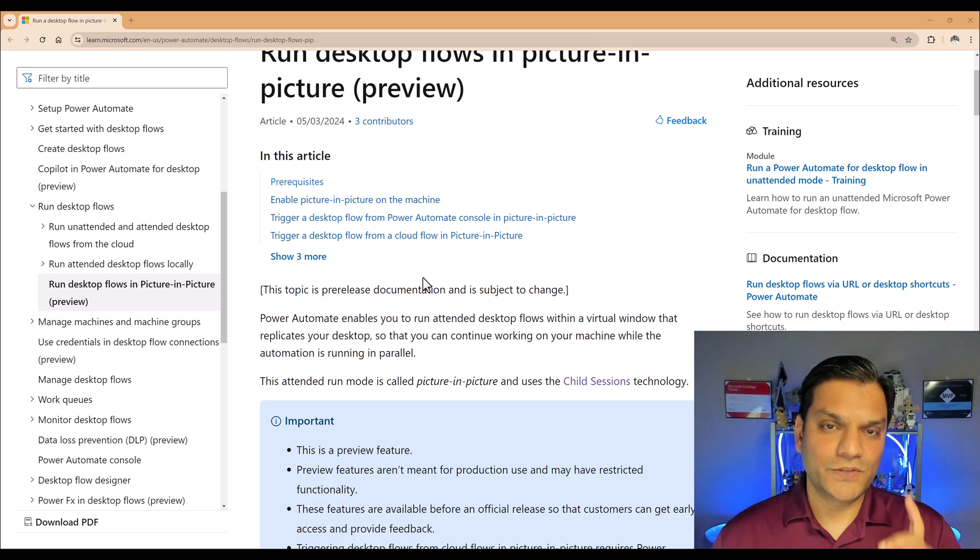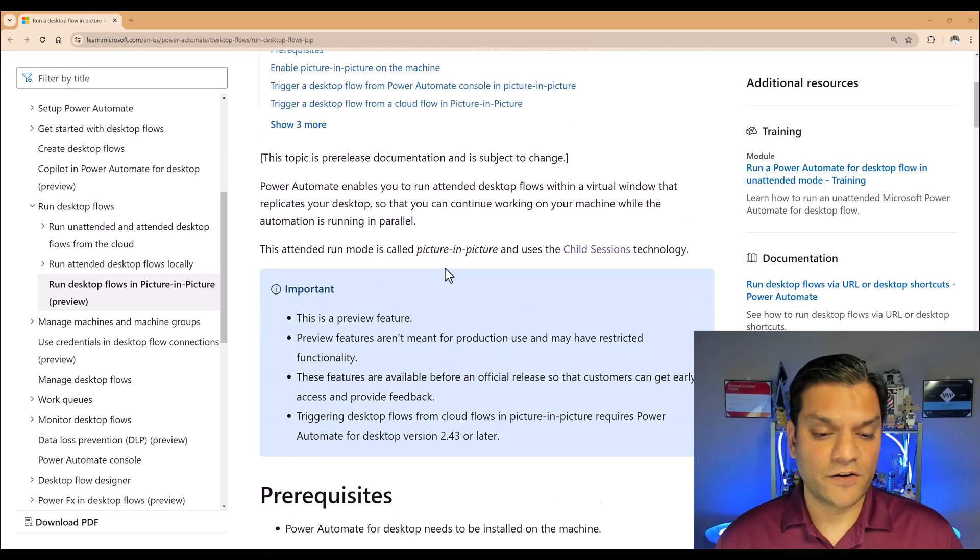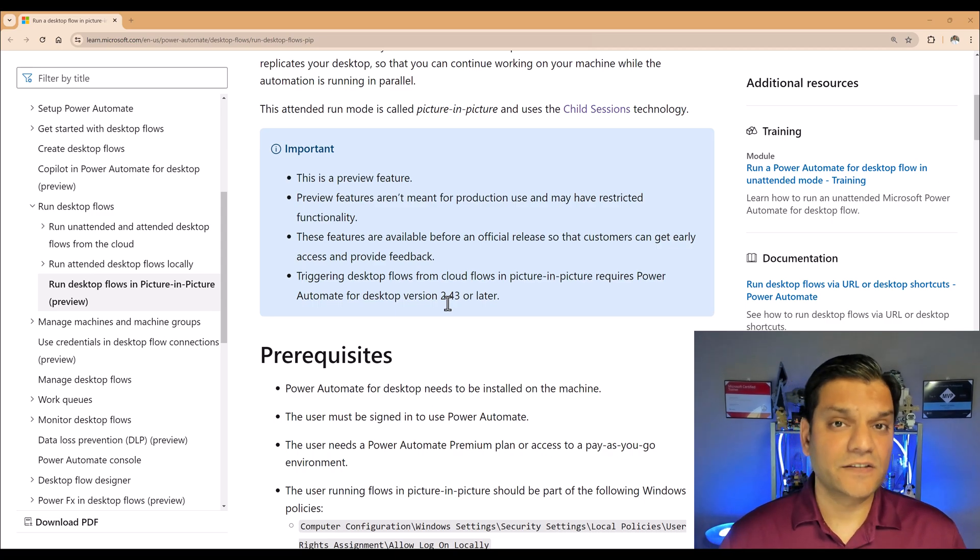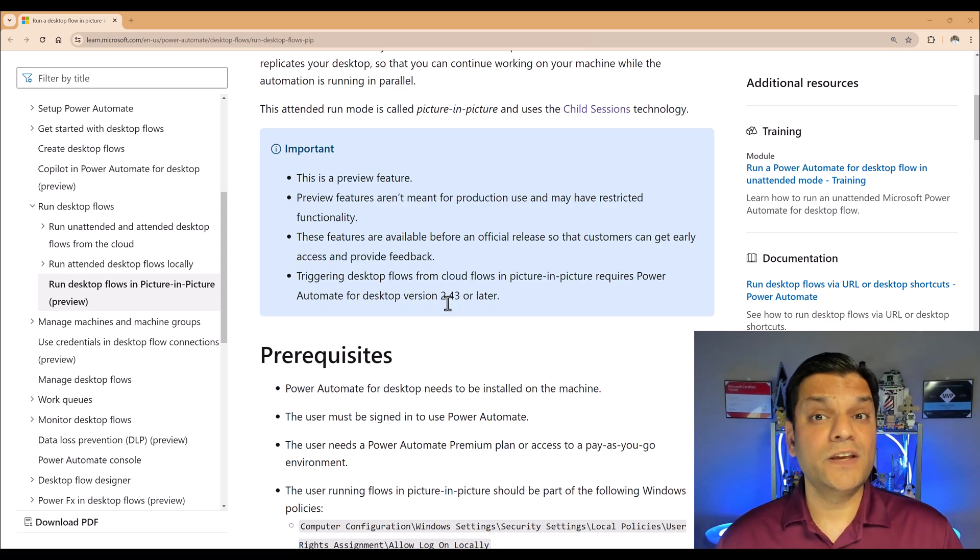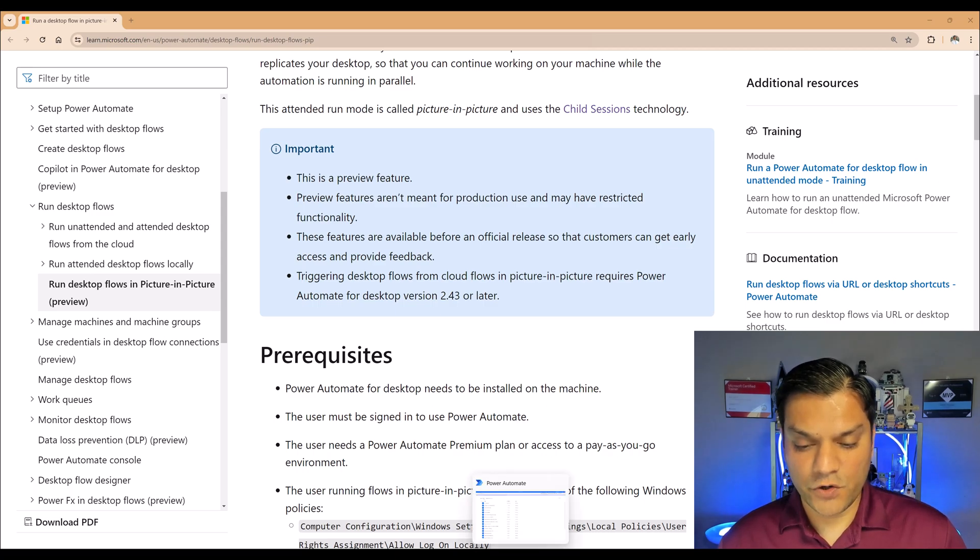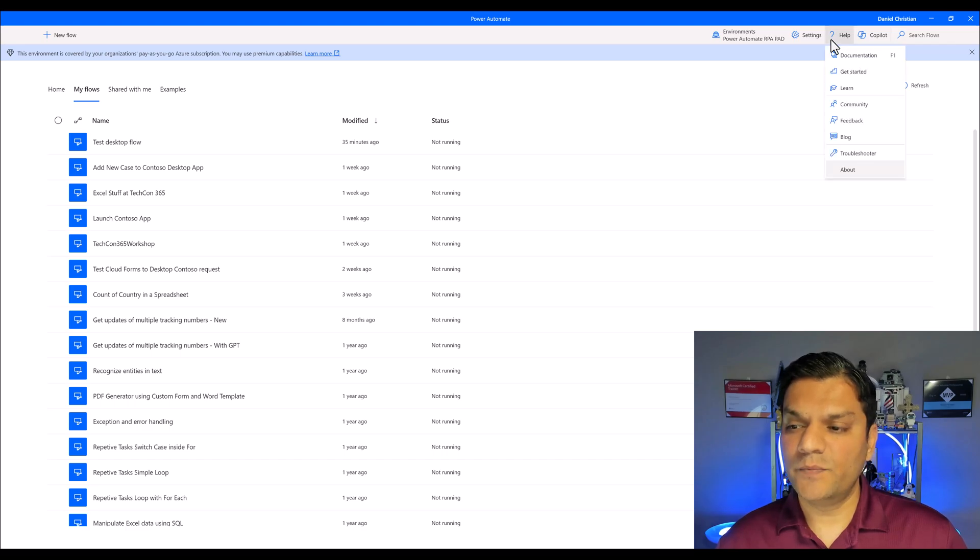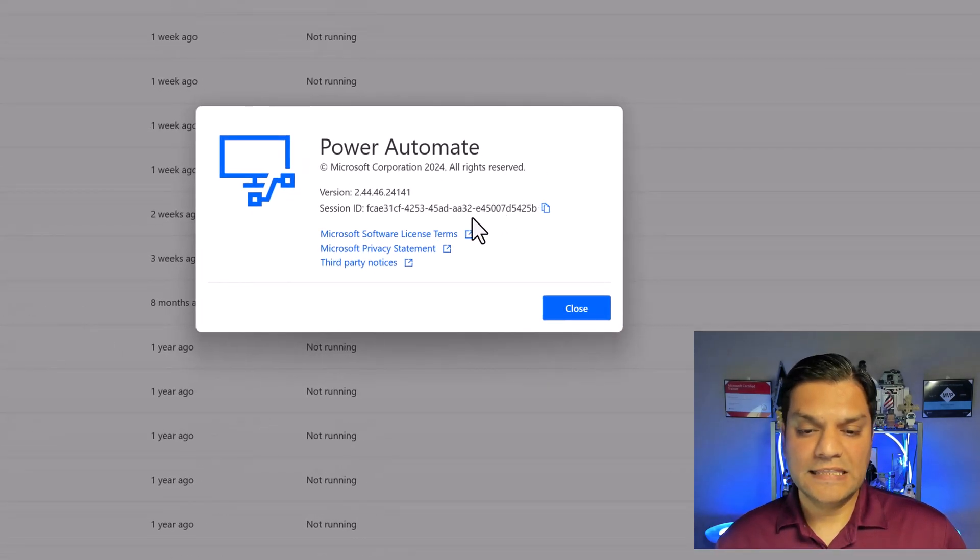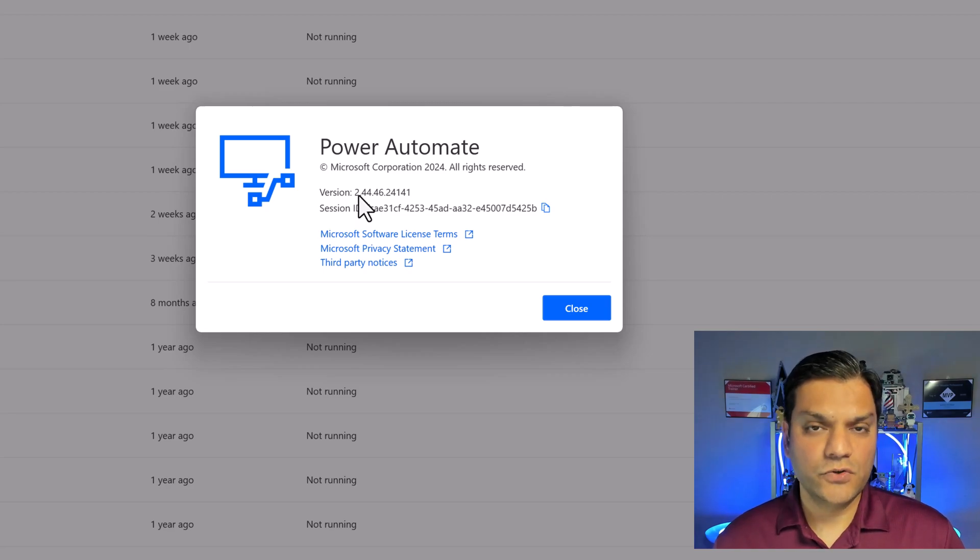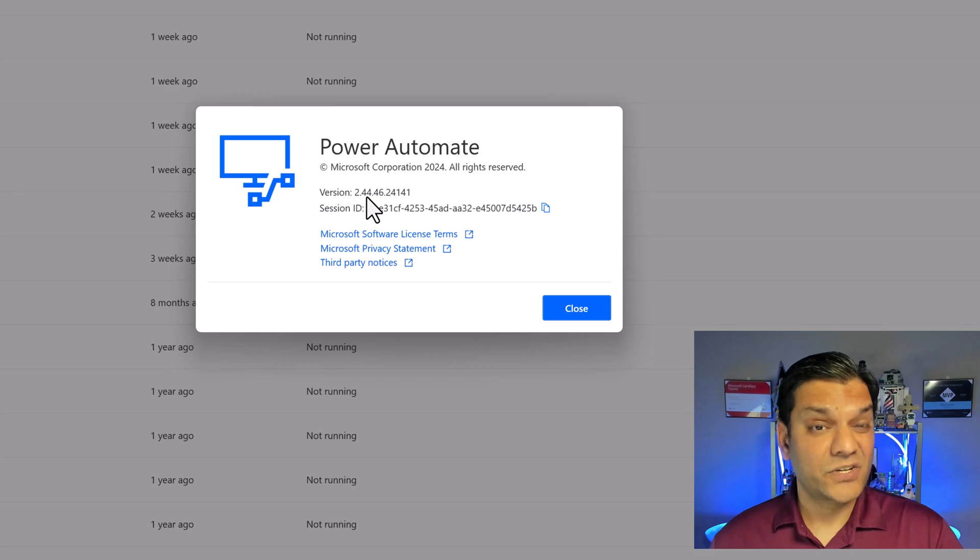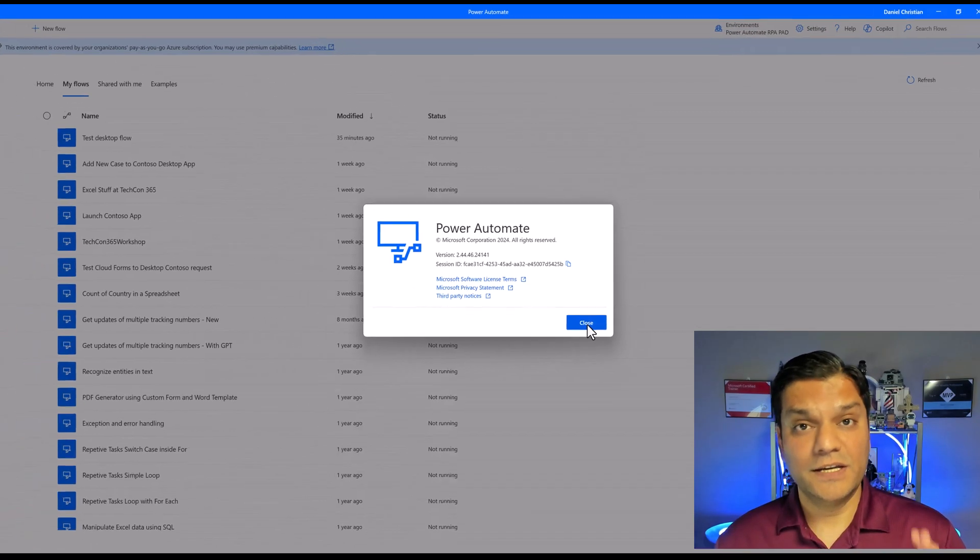Also, there are a couple of important things you need to be aware of. First of all, your Power Automate for desktop version needs to be at least version 2.43 or later. When you go to your Power Automate for desktop, if you go and click on this question mark, which is also for help, and go and click on about, this is the one. You got to make sure that yours is at least 2.43 or greater. Mine is 2.44, so I'm good.